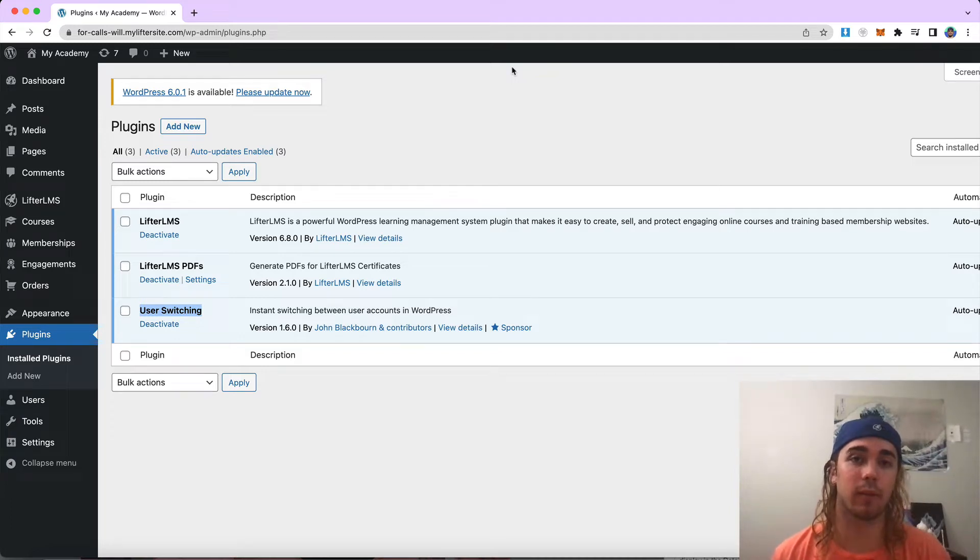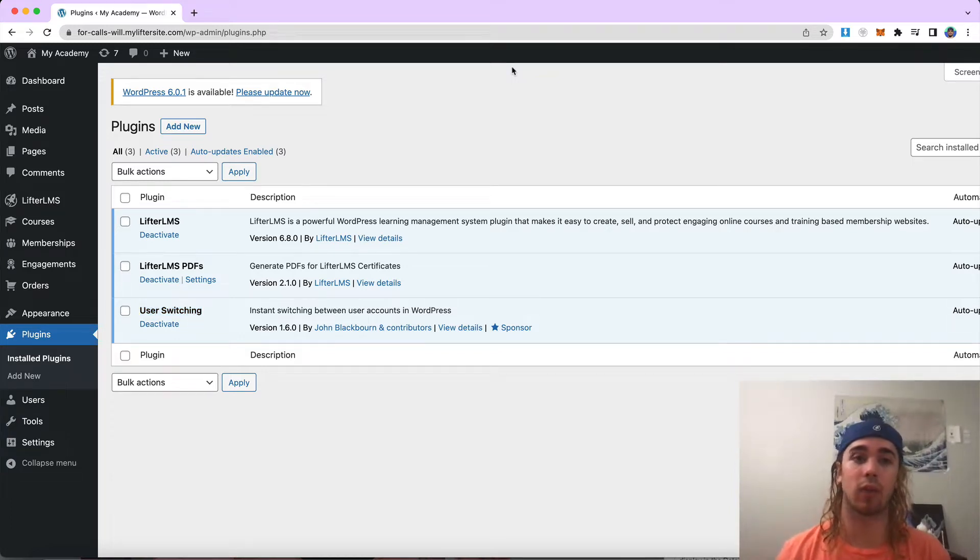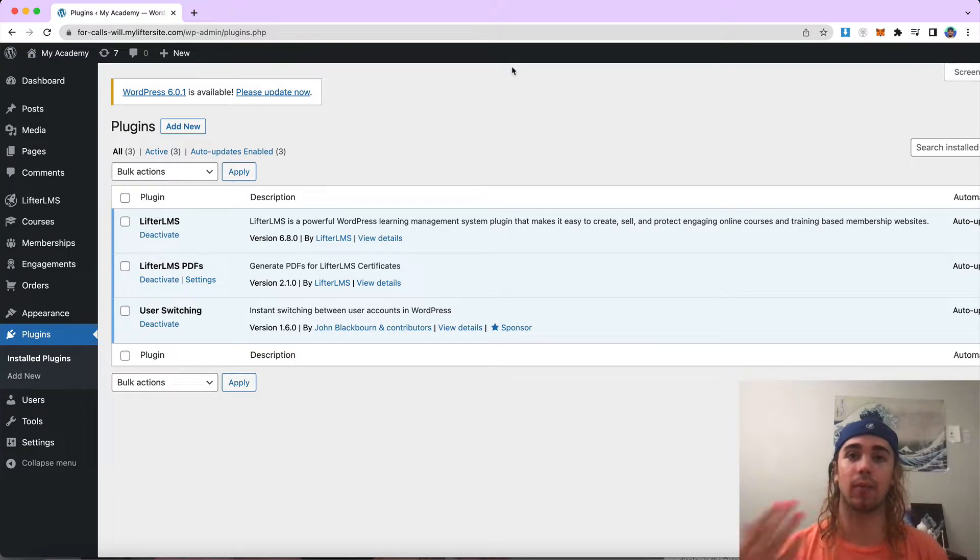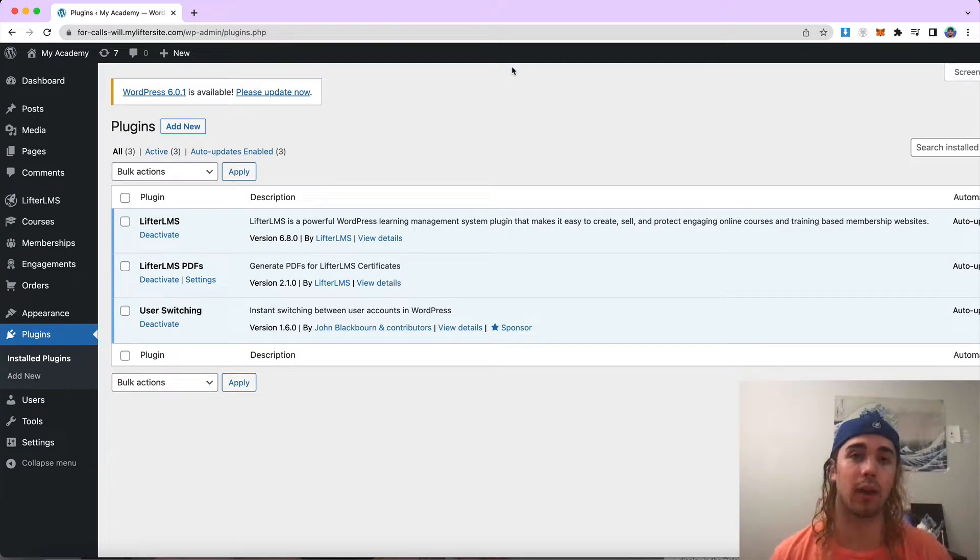Hey, this is Will Middleton from LifterLMS. In this video, I'm going to give you a rundown on LifterLMS PDFs and everything it has to offer for your online course or membership website.